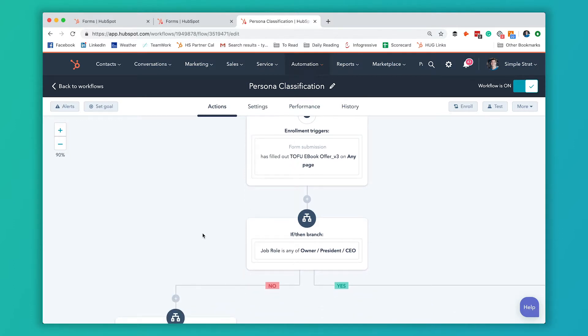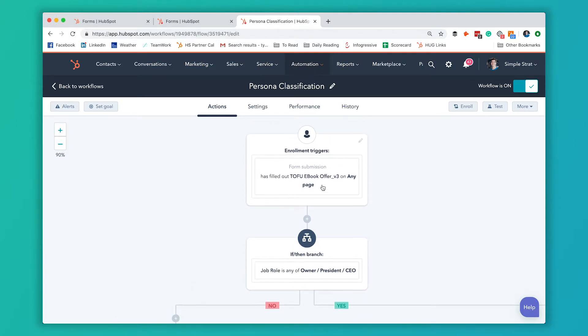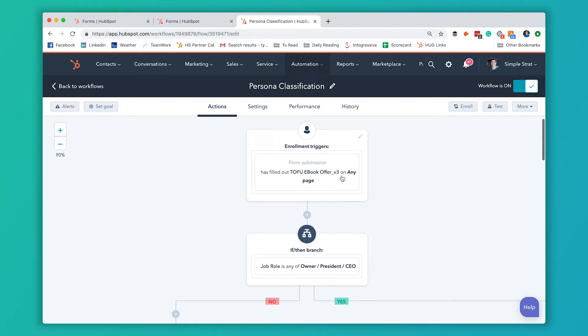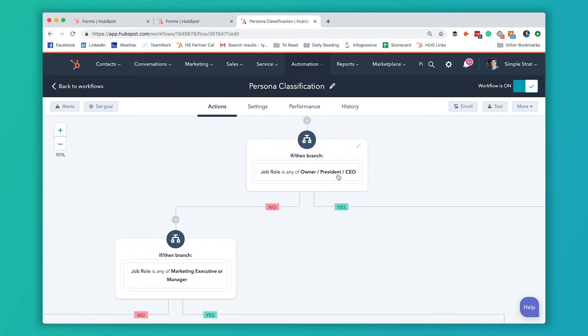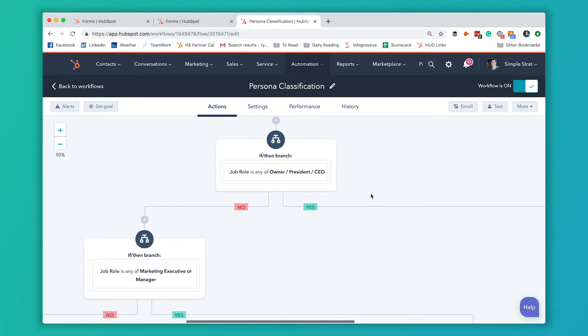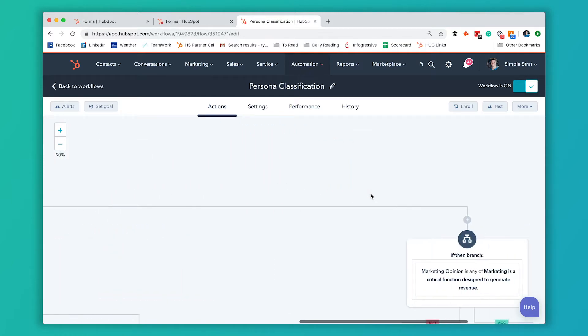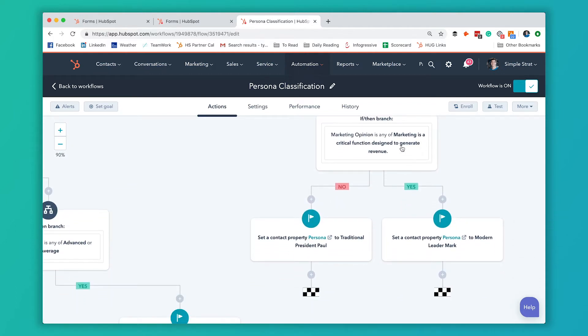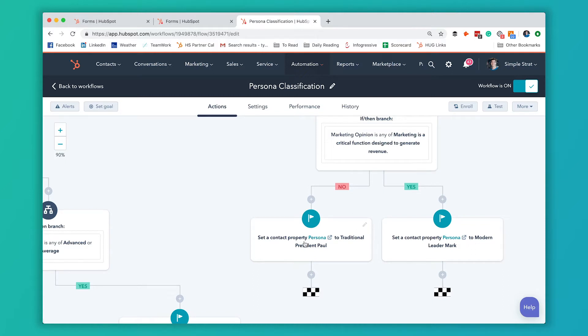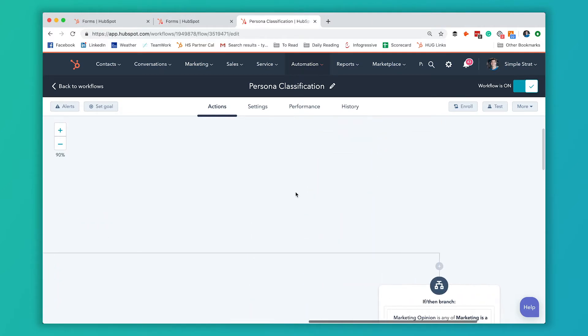This workflow is triggered as soon as they complete this form. We have an if then branch based on whether they answered owner. So let's say they're owner, president or CEO, and they answered yes to that. It branches off over here. We have an if branch to figure out if they said that marketing is a critical function. If it is, then we classify them as modern leader Mark. And if they didn't answer that, then we know they're a CEO, but they don't believe that marketing is this critical function. So they're categorized as traditional President Paul.